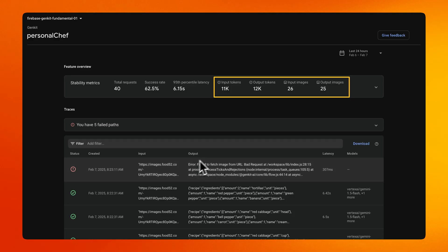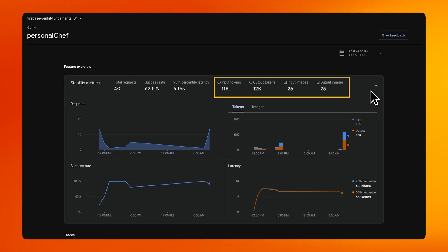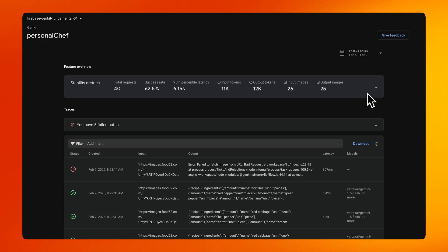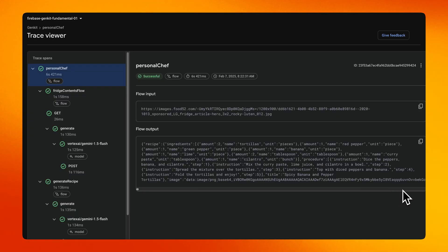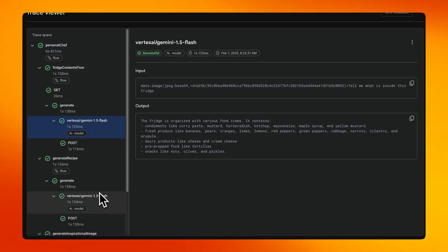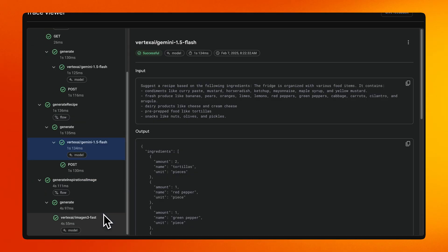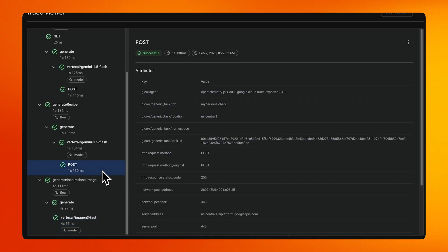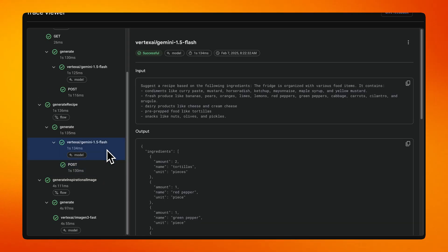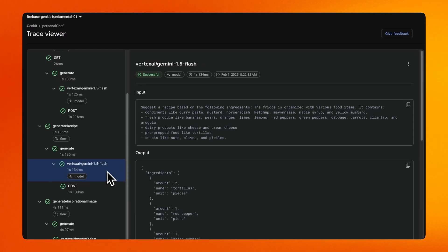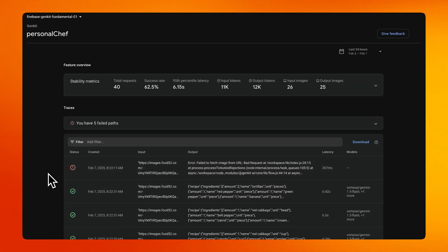Most importantly, you can see how many tokens or images each flow consumed or produced. But there is more — you can see the input and output parameters. And when you click on an invocation, you can see the entire trace of your flow. With the trace inspector, you can examine every step of a flow invocation in detail — it reveals the input and output of each step along with any associated attributes, allowing for a granular understanding of the flow's execution process. This is a really valuable tool to help you gain insight into the performance of your AI features in production.